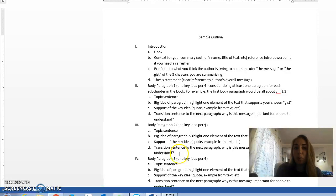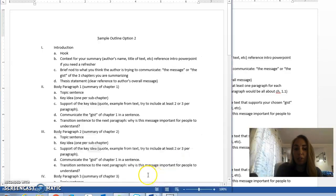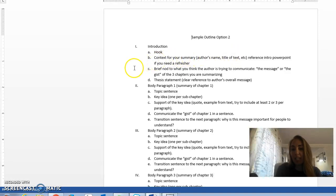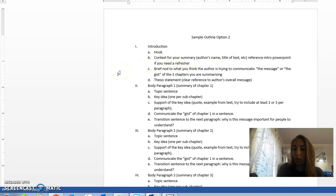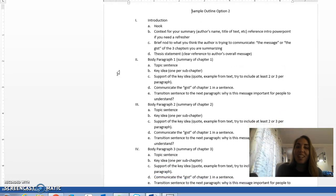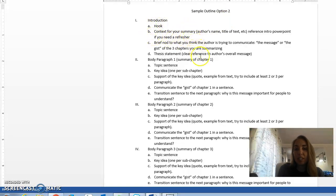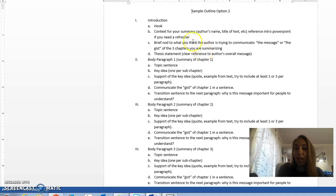So this is option number one. Our second option follows more closely the paragraphs that you've been writing in class, so this may be something that you're a little bit more comfortable with, as long as you don't mind having real big long paragraphs. You'll see with the sample outline option two, we also have an introductory paragraph. It covers the same things as that first paragraph of the other outline.